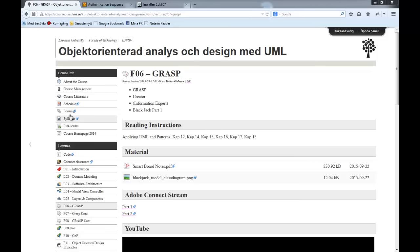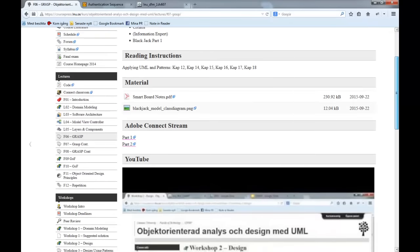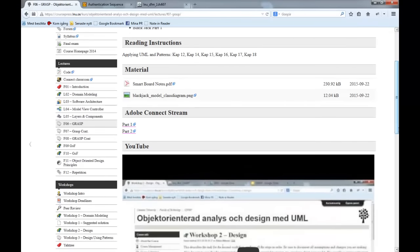Let's share the screen and continue. We now have the requirements, the domain model, and the architecture — basically the way to structure our application. Now we need to make more detailed design, and to help us with this we have the basic GRASP patterns.